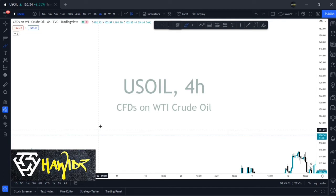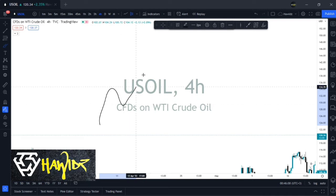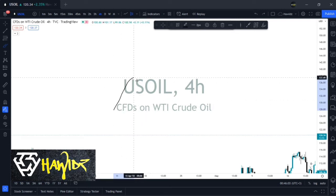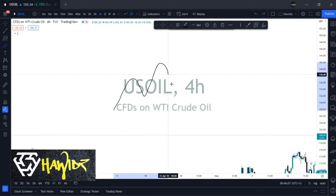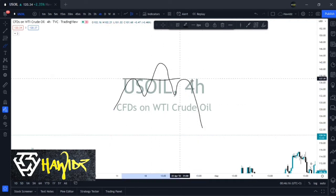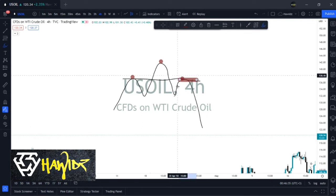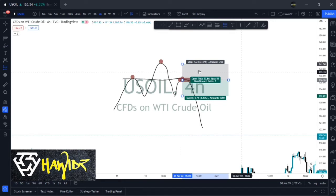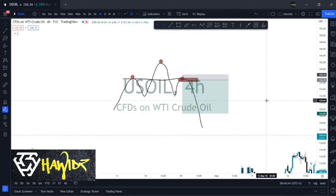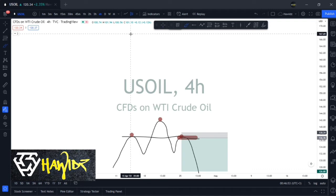The first chart pattern is the head and shoulders. You want to see a move up, a slight pullback, a continuation higher, a pullback, a slight continuation, and then a drop — this forms the head and the shoulders. This is a very good sell setup: your entry is at the shoulder level, your stop loss just a little above, and you're targeting the lows.